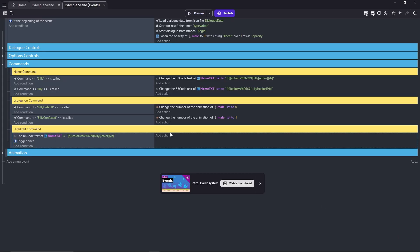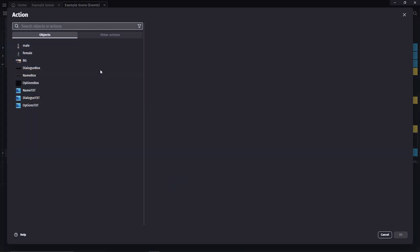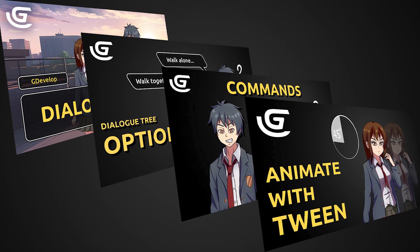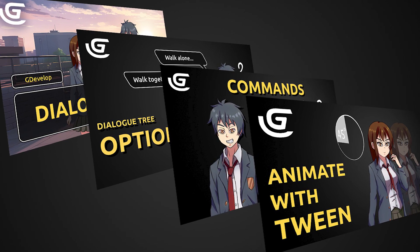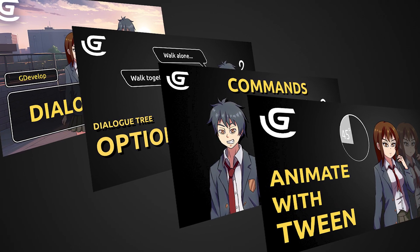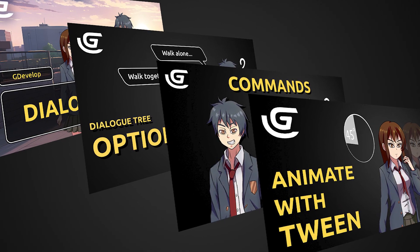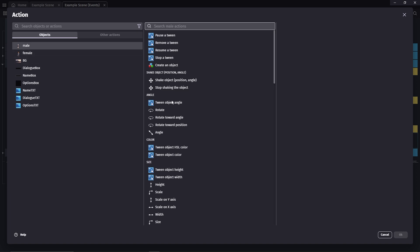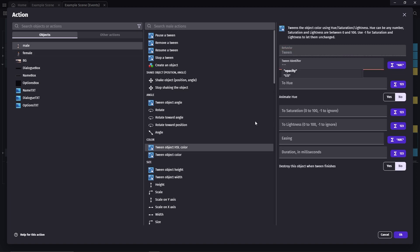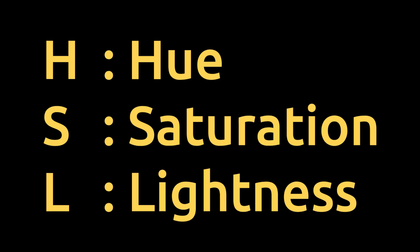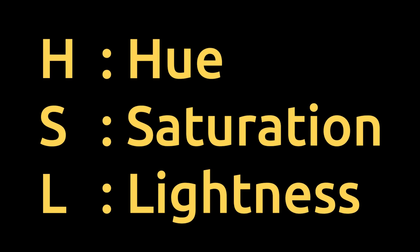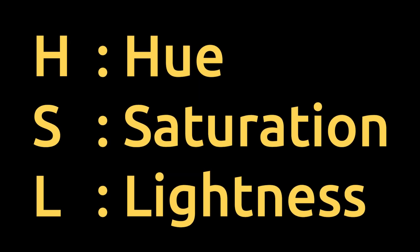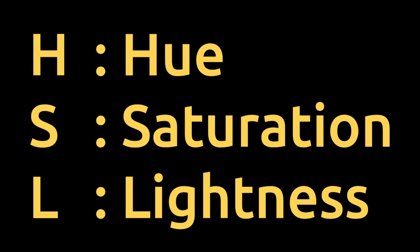Now, add action. We're going to be using twin for this. Again, if you haven't checked my previous videos, you should, because we went through all the basics that you'll need to know. Click on the male object, twin object, HSL color. The HSL here stands for the hue, saturation, and lightness. We're not going to change the hue and the saturation, so no need to worry about that.